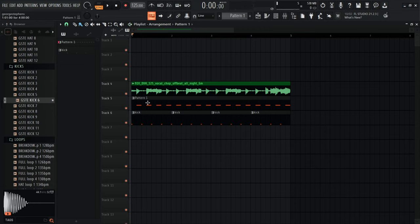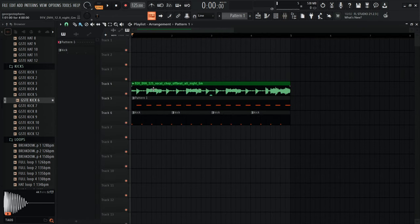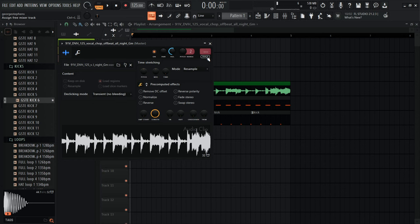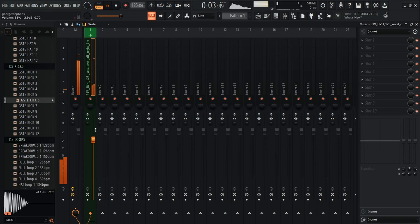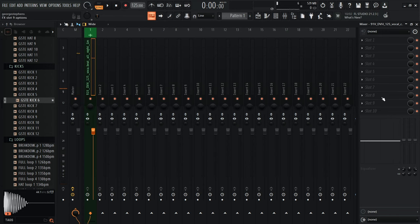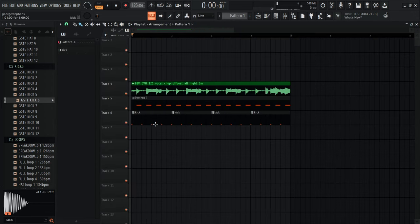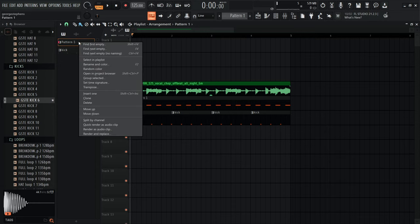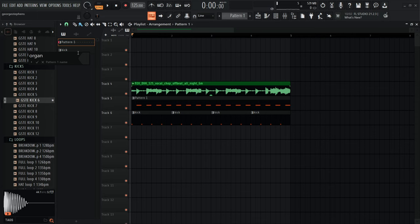These tracks are at different volume levels so we need to route them to the mixer. Double-click the vocal in the playlist, click 'Track' to assign it to a mixer track. The mixer up here controls all volumes and is where you add effects. For the organ, go back to Pattern 1, right-click and rename it 'Organ'.